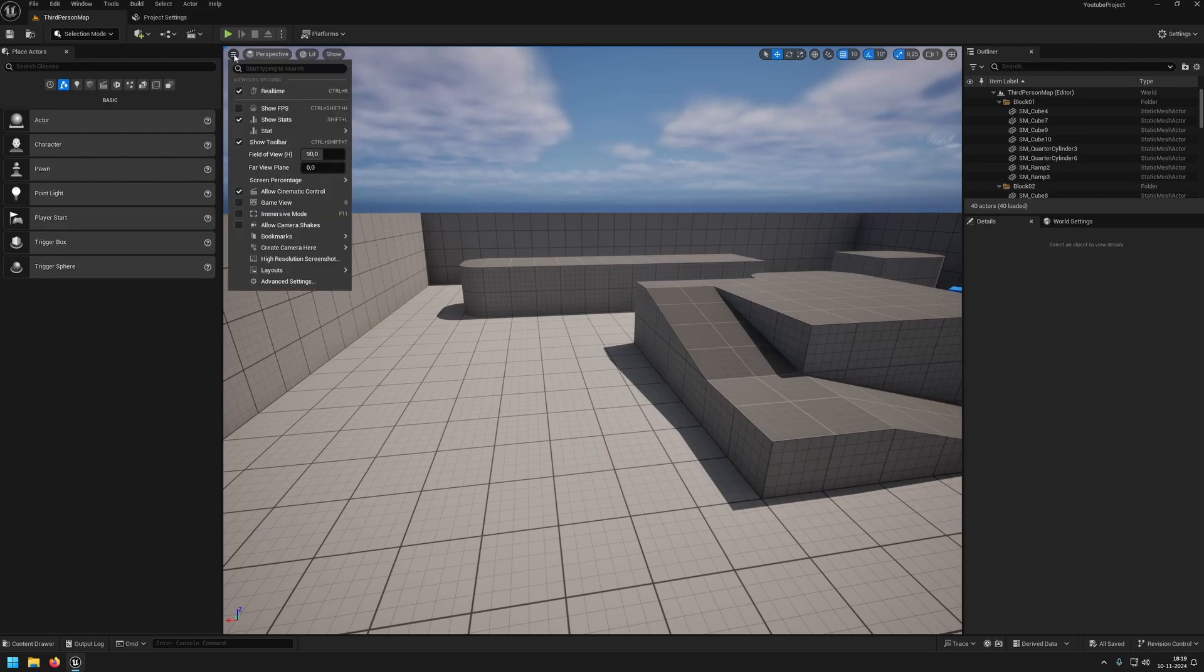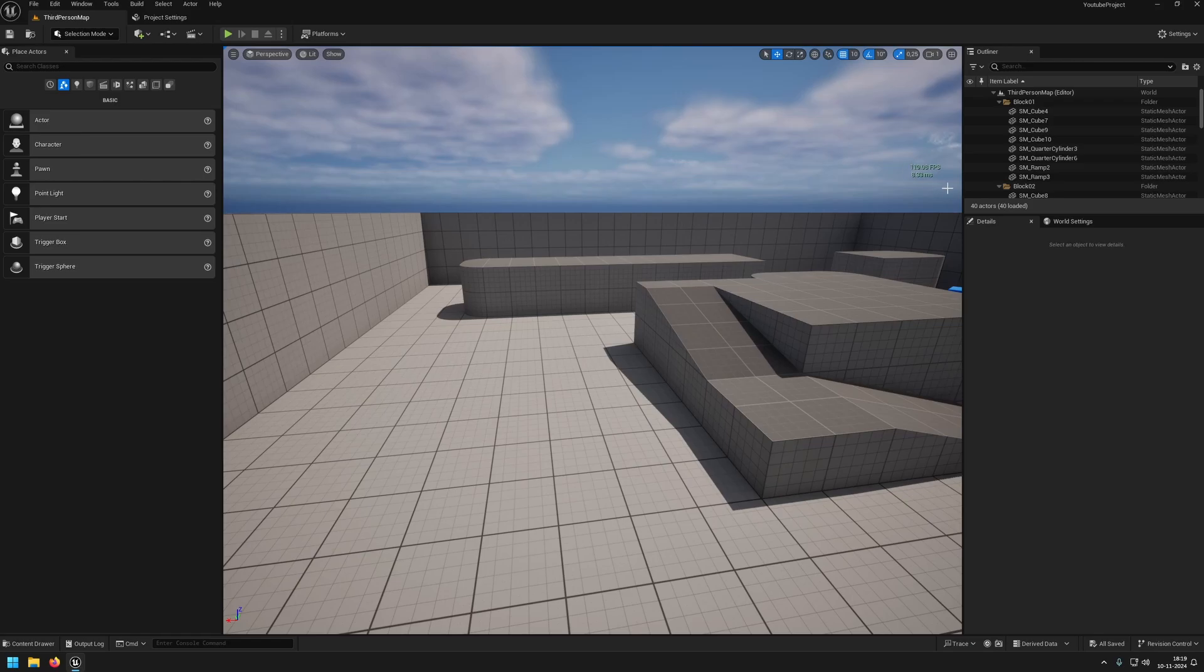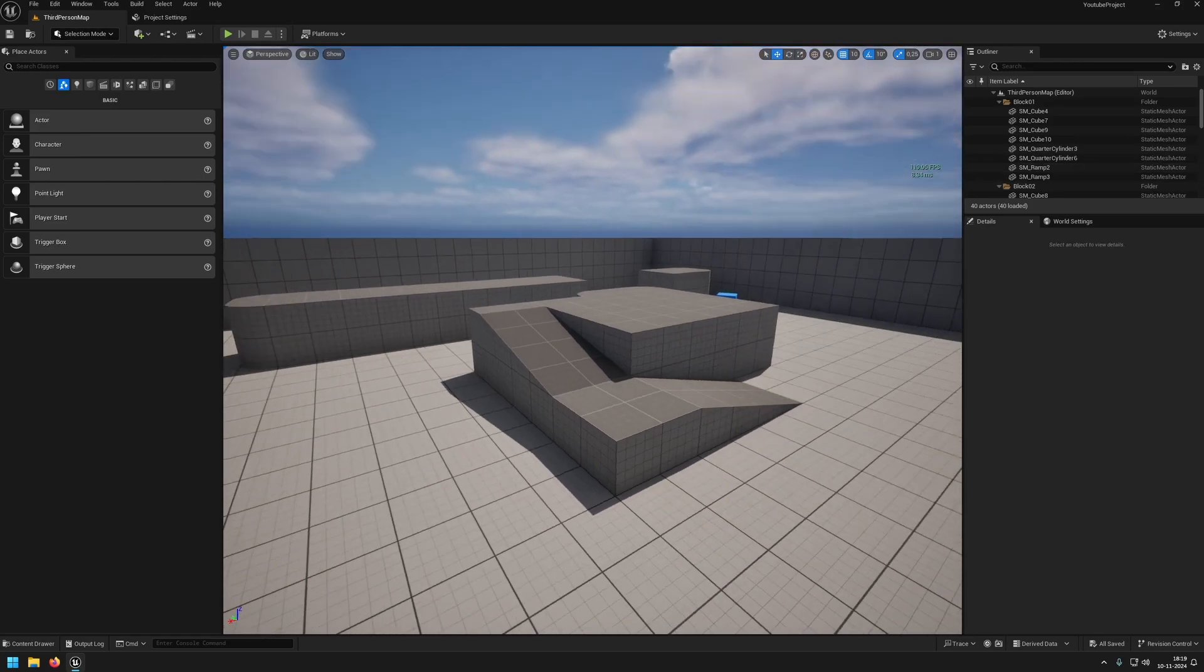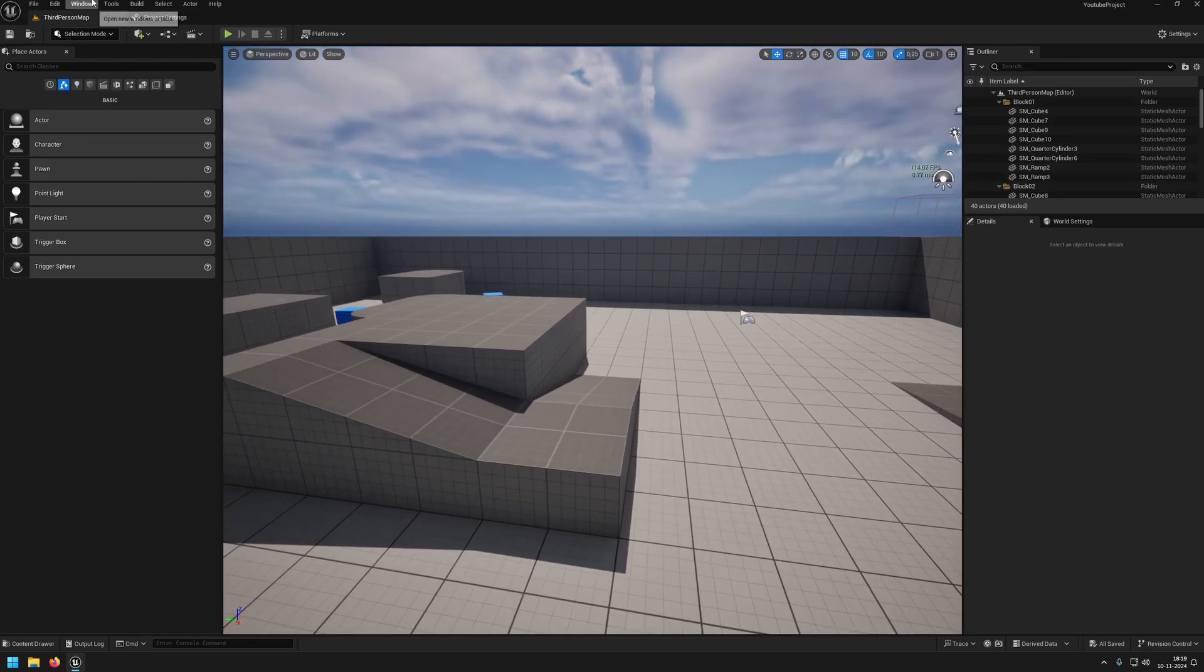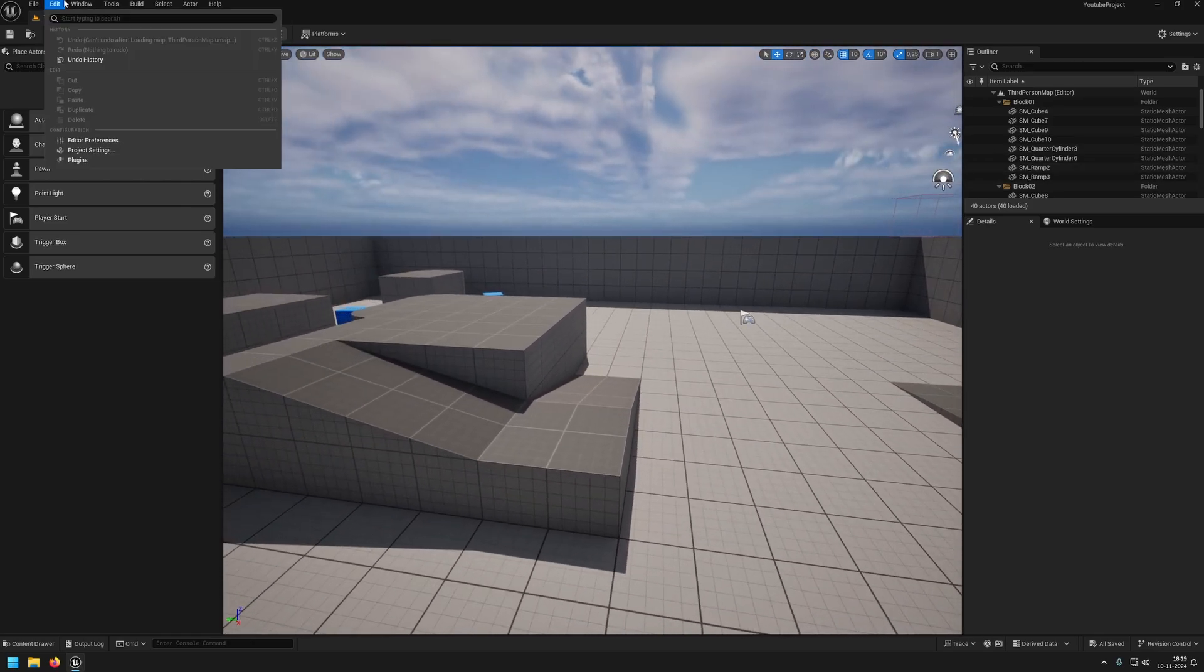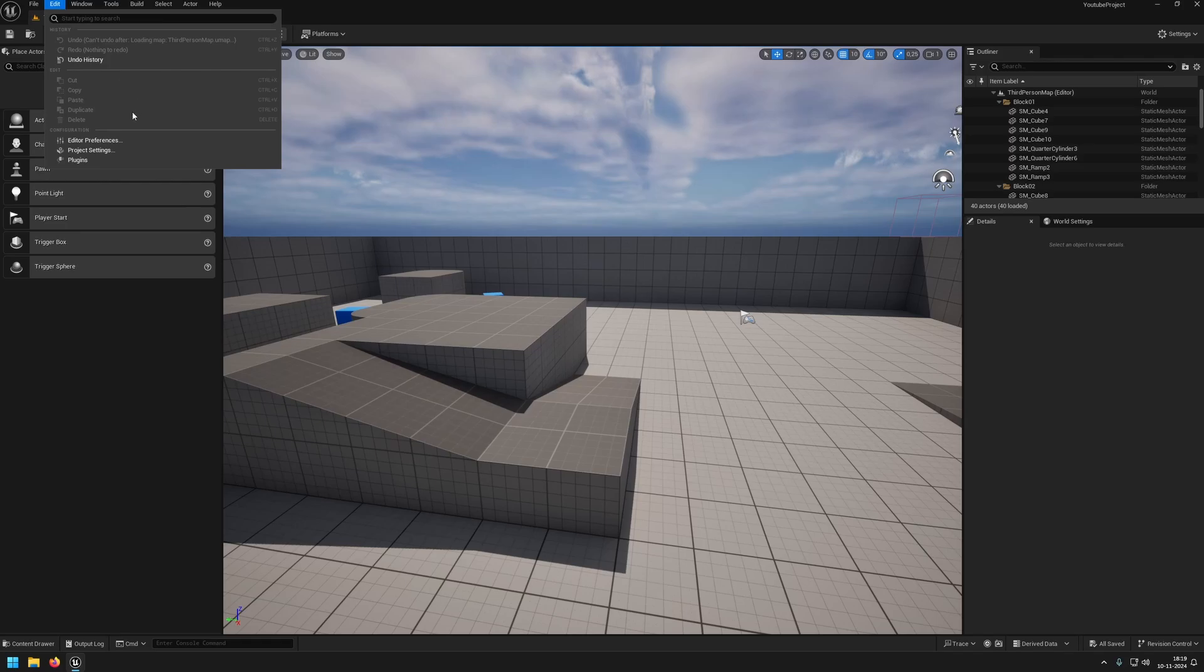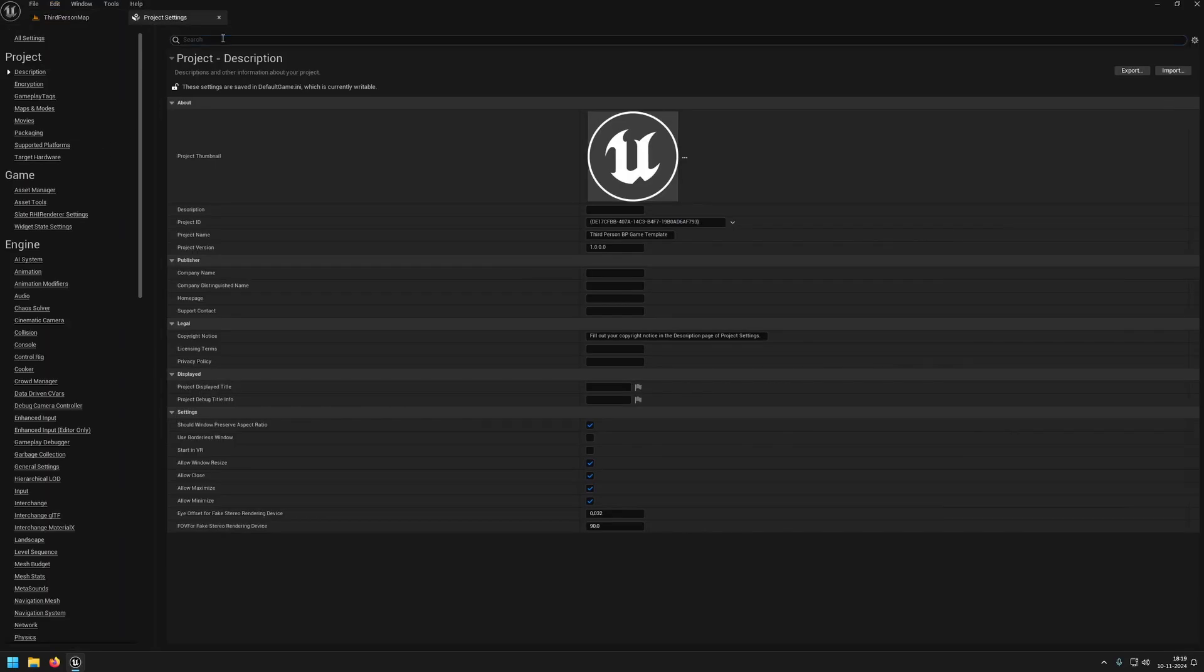First of all, when you press these three little bars, you can show FPS, which will show 120 for me at the moment because this is limited.